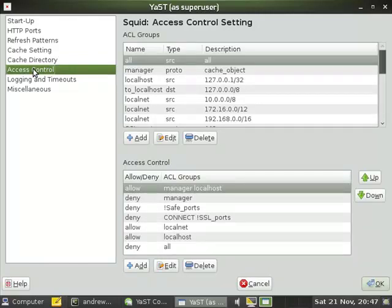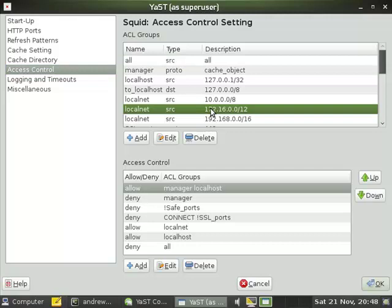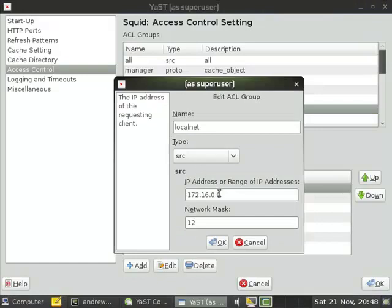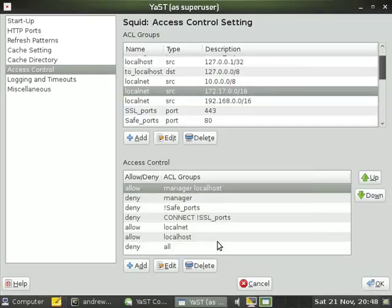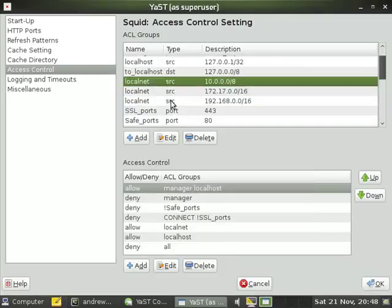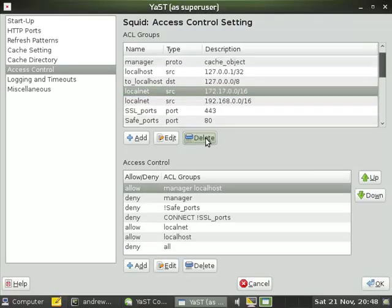In our access control lists we have our groups and we have our HTTP allow settings. They already allow for a group called local net. I'm just going to adjust this to represent my local network. So I'm changing the 172.16 network to 172.17, and instead of being the super netted 12 bit mask, I'm just going to use the standard class B or 16 bit mask. That's my only local network. So I'm going to remove the one for the 10 network and remove the one for the 192 network.